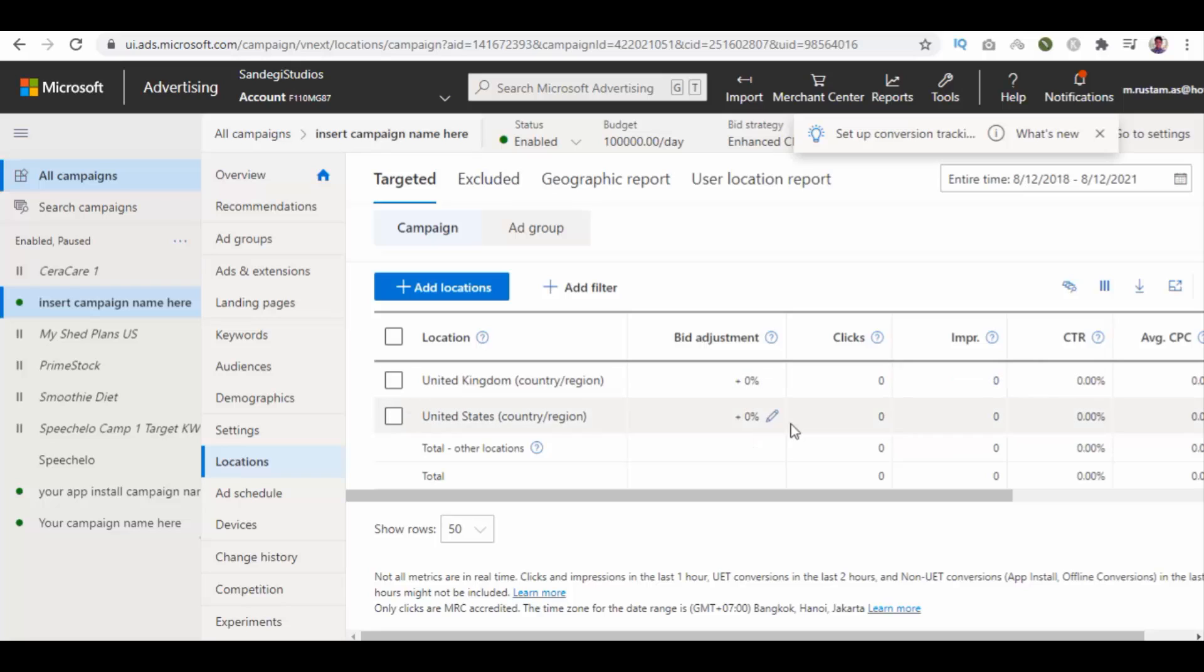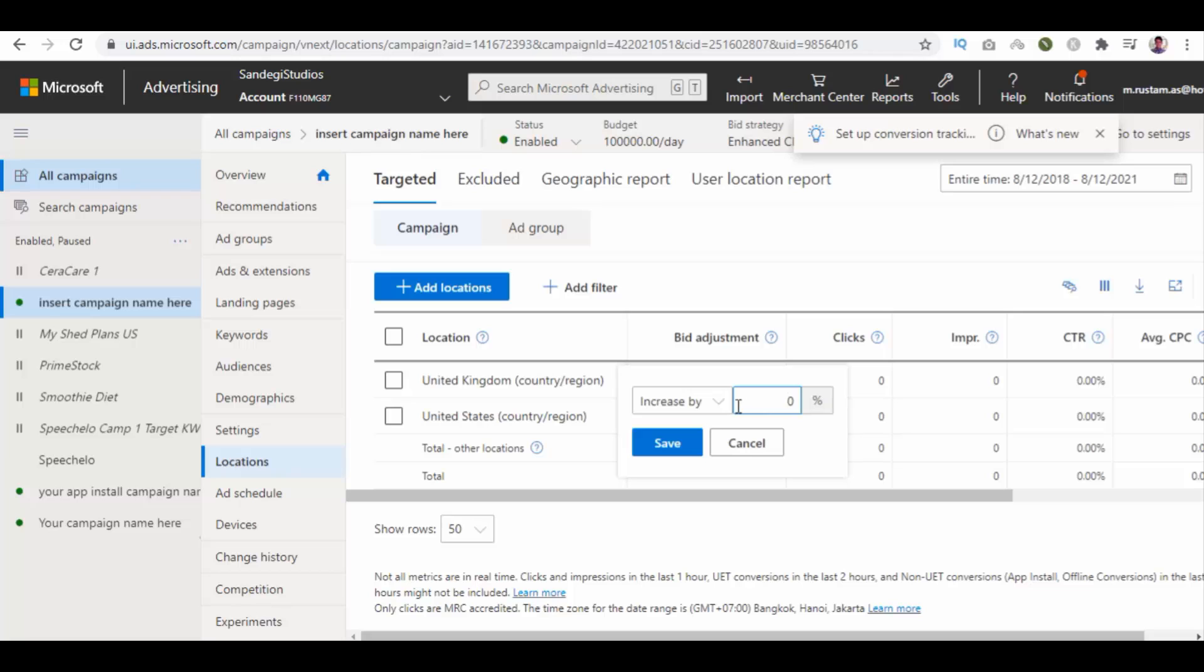You can edit its bid adjustments from here. Click on edit button, enter your new bid percentage and save your changes.